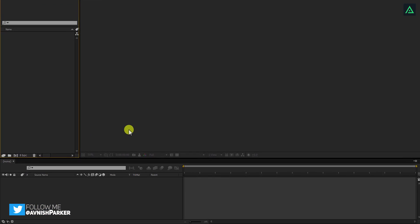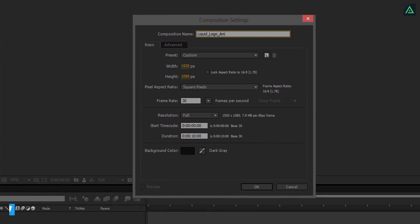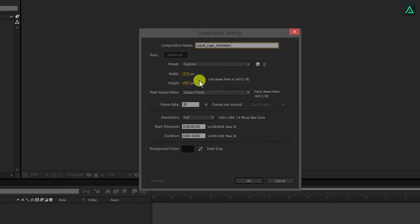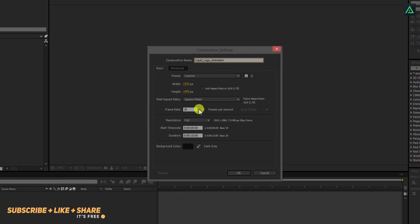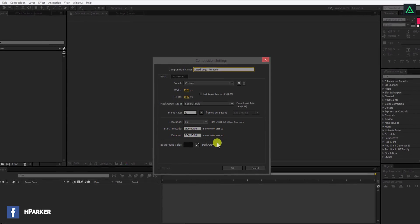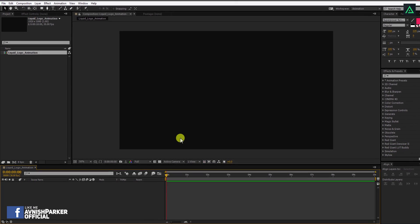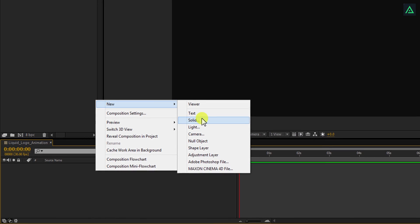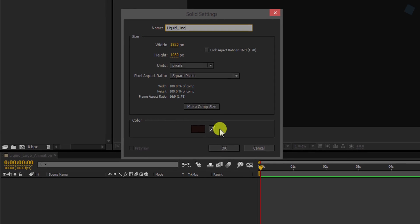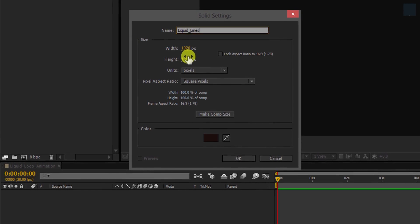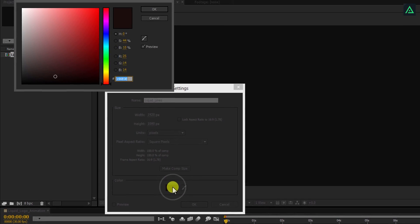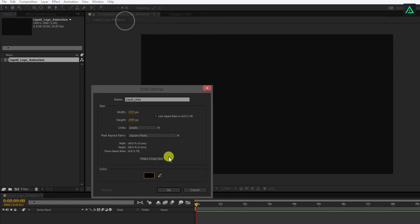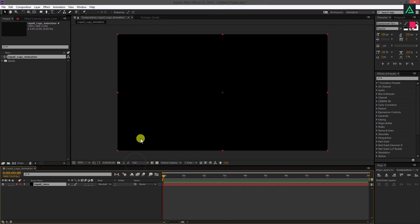Open After Effects and create a new composition. We'll call it Liquid Logo Animation. As always, I'm using 1920x1080 resolution at 30 frames per second. Let's create a new solid and rename it Liquid Lines. I'm making it the same as the comp size and using a black color for it. You're free to choose any color you want.